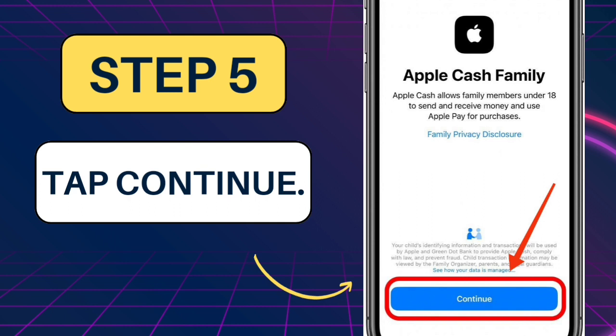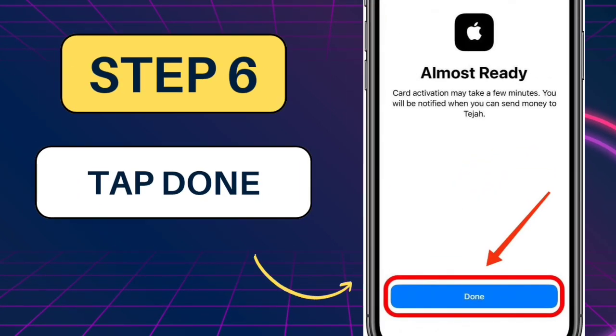You may need to verify your identity. Step 6: Tap Done to initiate card activation.